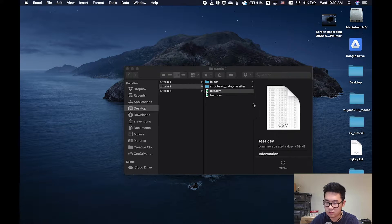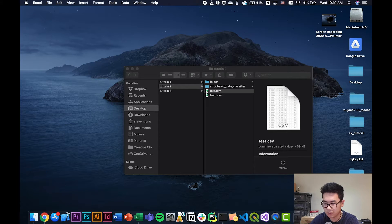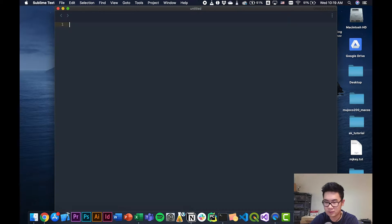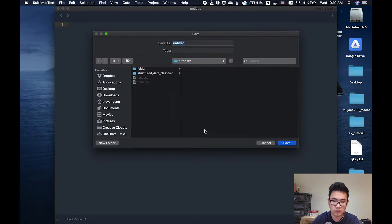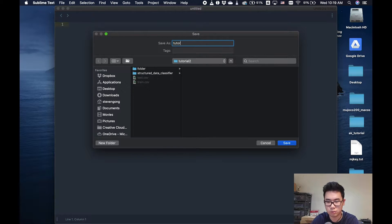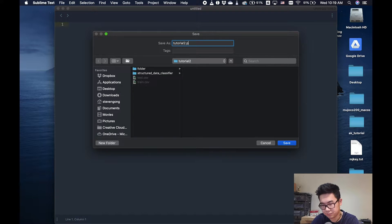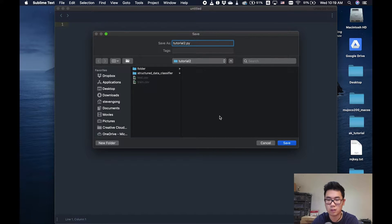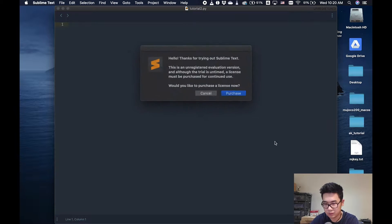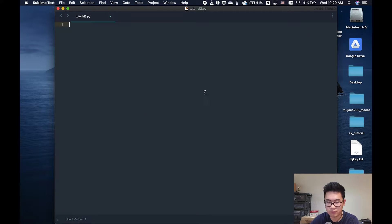The first thing we're going to do is open up Sublime Text and save our file as Tutorial 2. I'm going to save it inside the tutorial 2 folder. Make sure you don't forget the .py at the end of your file, so you save it as a Python file.